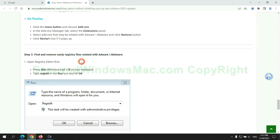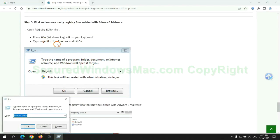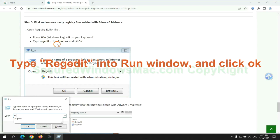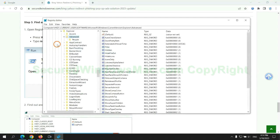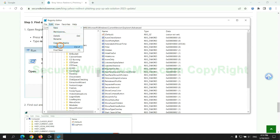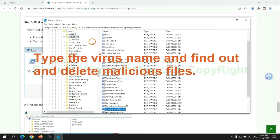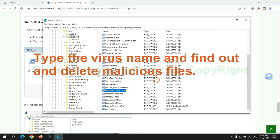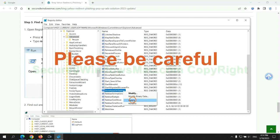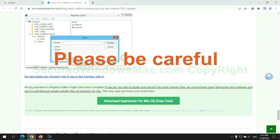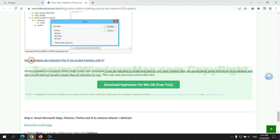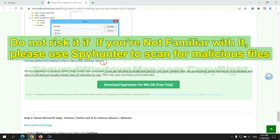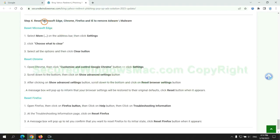Next, we need to remove nasty registry files. Type regedit into run window and click OK. Type the virus name and find out and delete malicious files. Please be careful, you may damage system once you delete wrong files. Do not risk it if you are not familiar with it, please use SpyHunter to scan for malicious files.